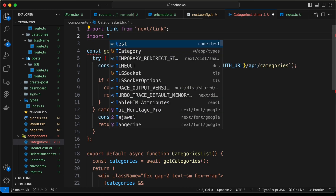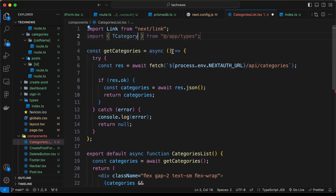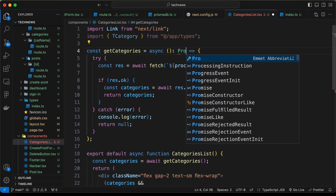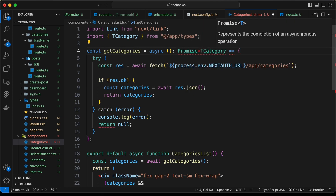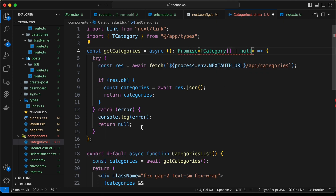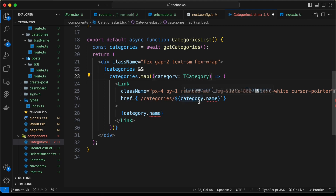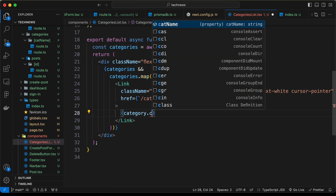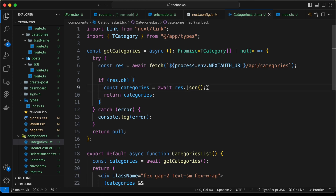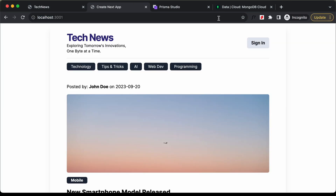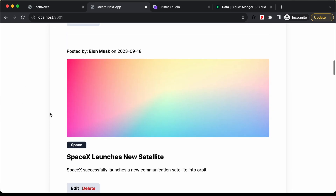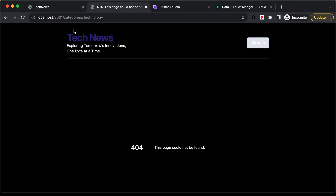Let's import TCategory from app/types, and for the return type let's set it to Promise<TCategory[] | null>. We can see some errors — in the category we have catName not name, so let's change those to catName. Now if we go back to the website and the home page, all the categories are being displayed, and clicking on a category takes us to that page correctly.